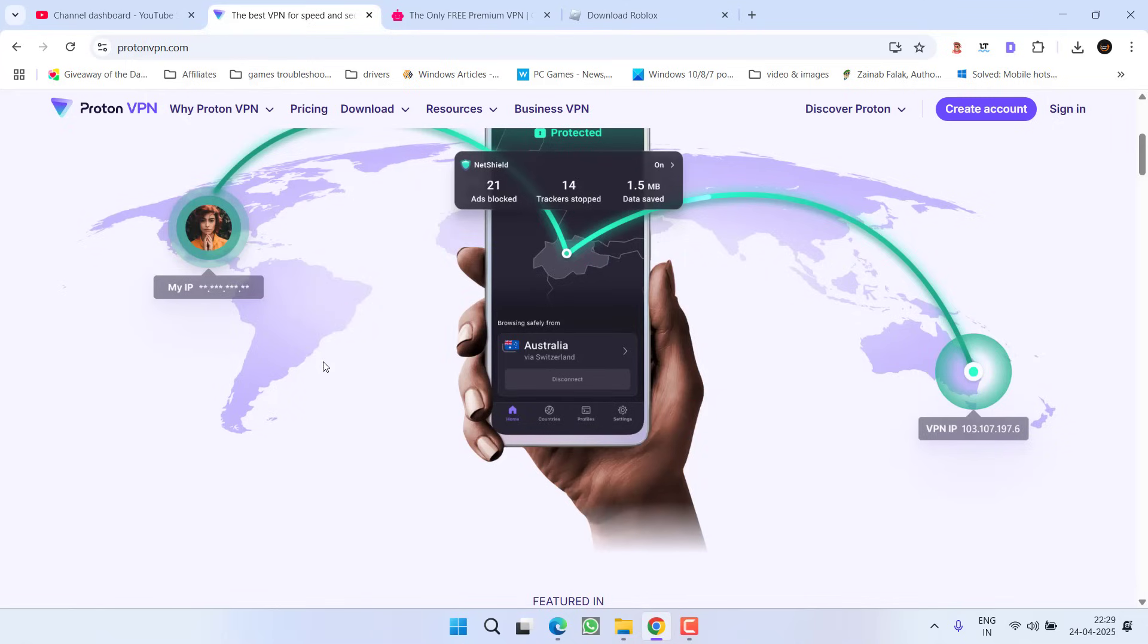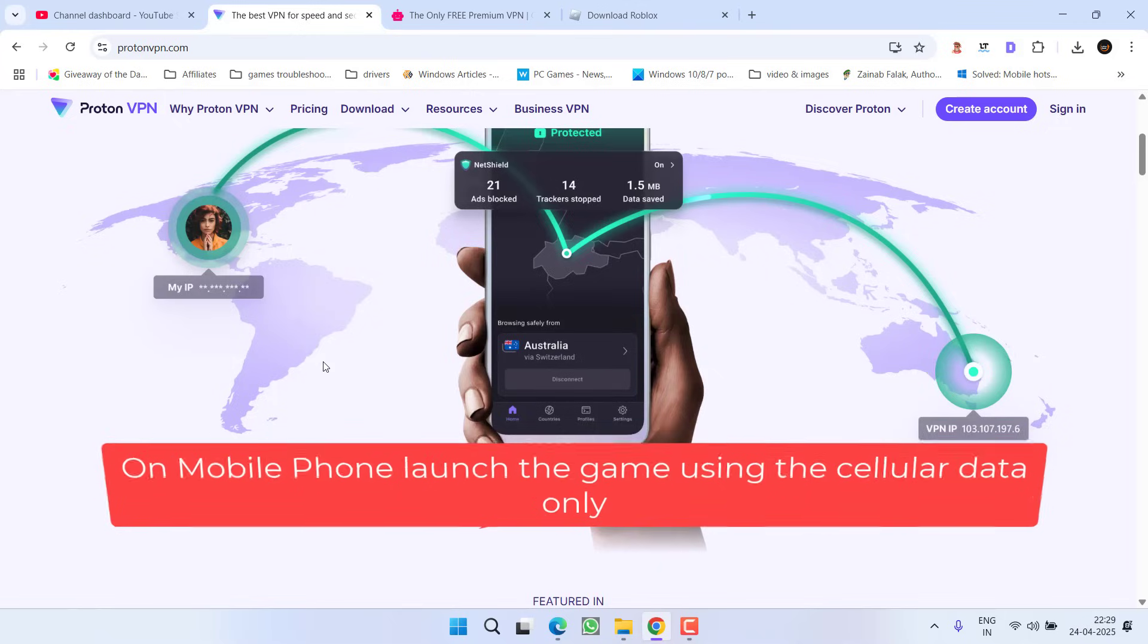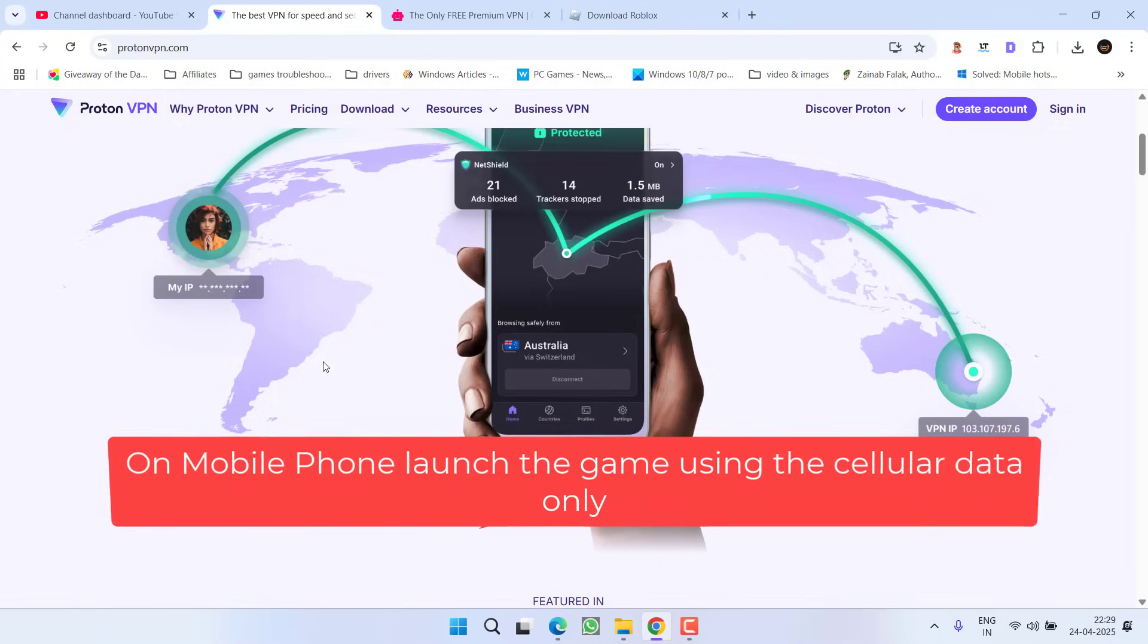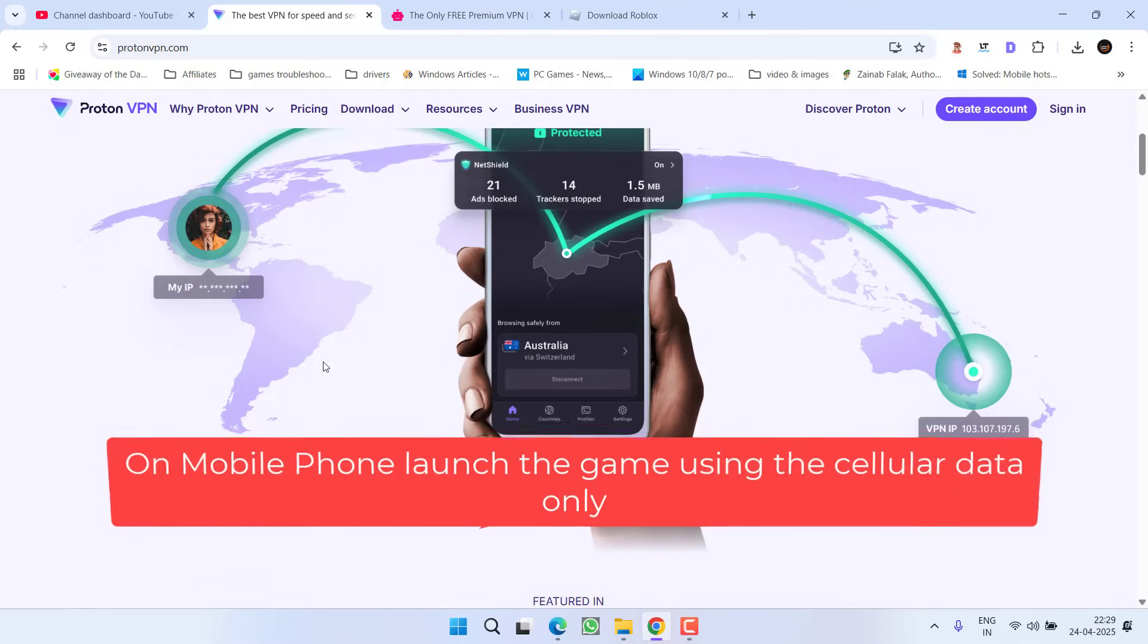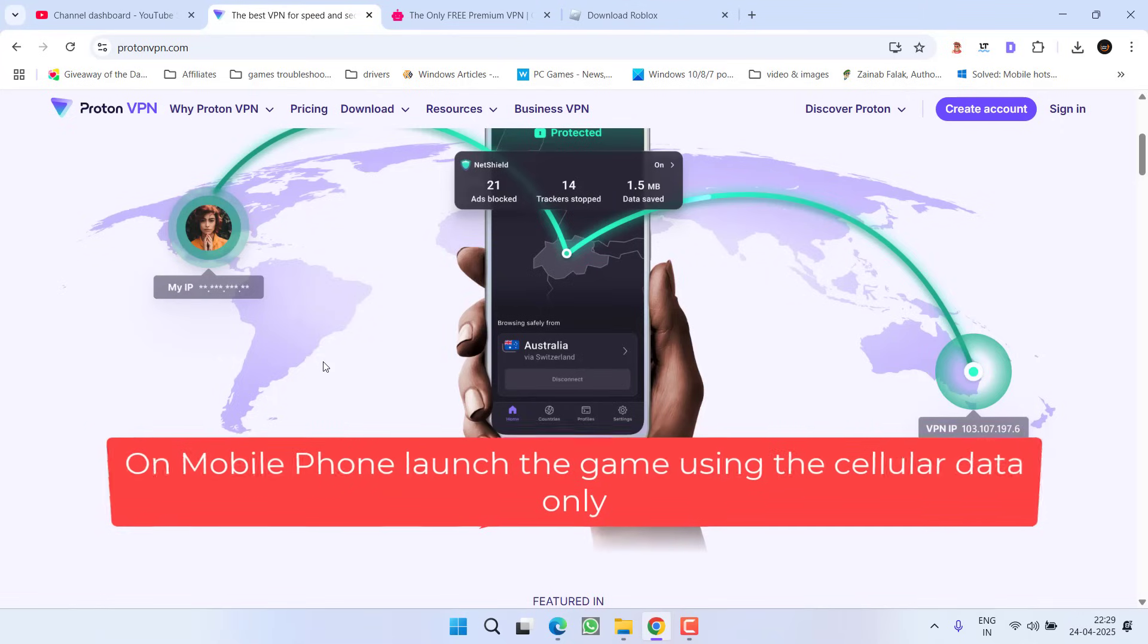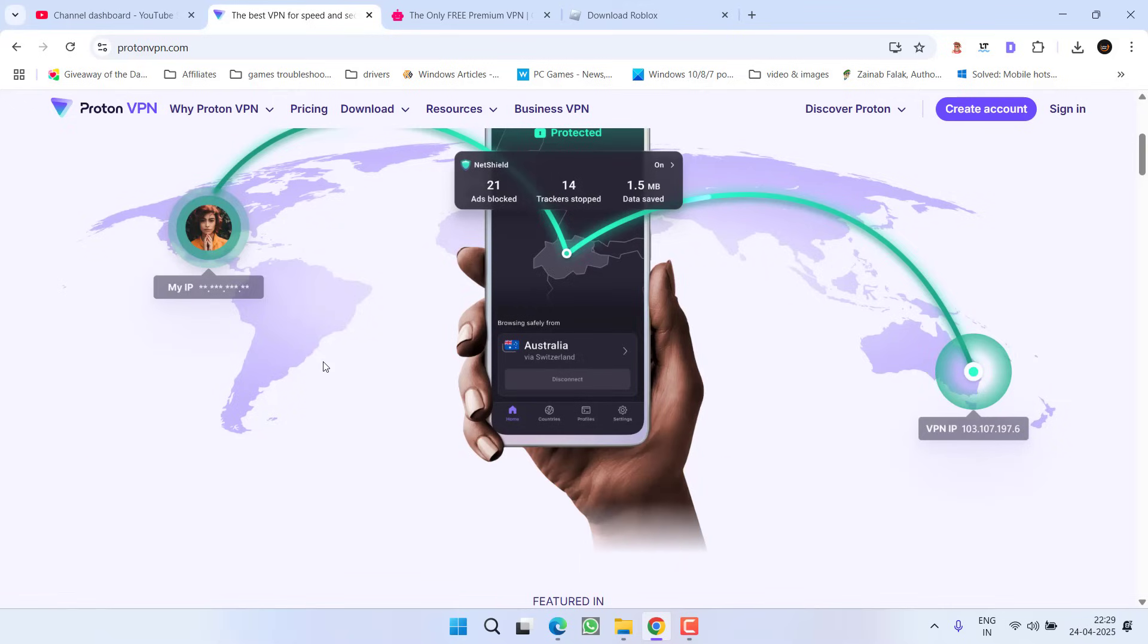The third method: if you're on mobile phone, launch the game using only cellular data. Don't use WiFi when logging in or joining the game. Once you're logged in and have joined the game, you can turn WiFi back on. But when joining, make sure you use cellular data.